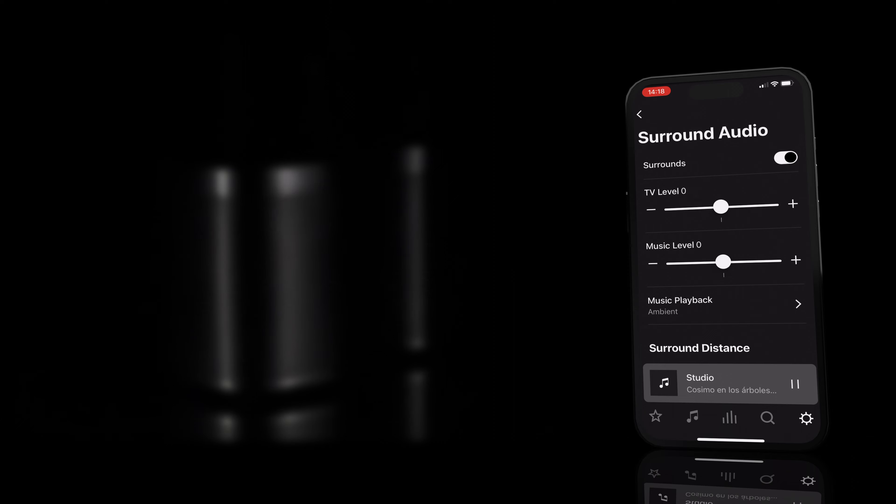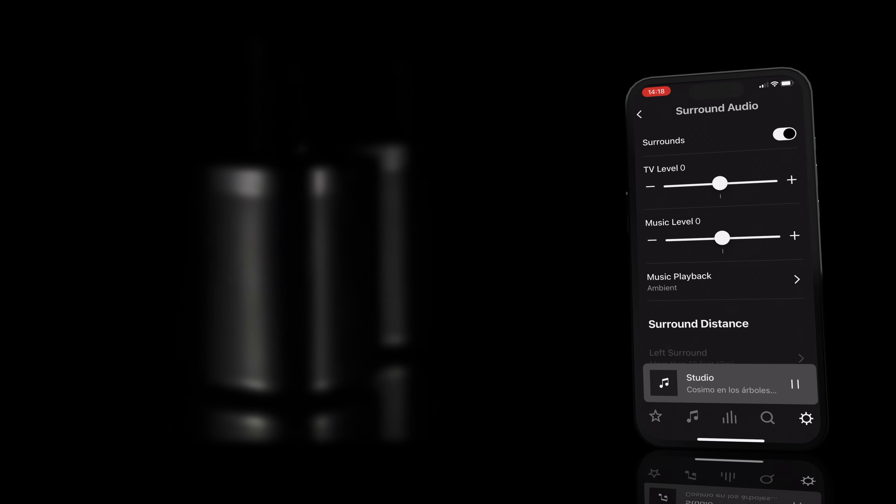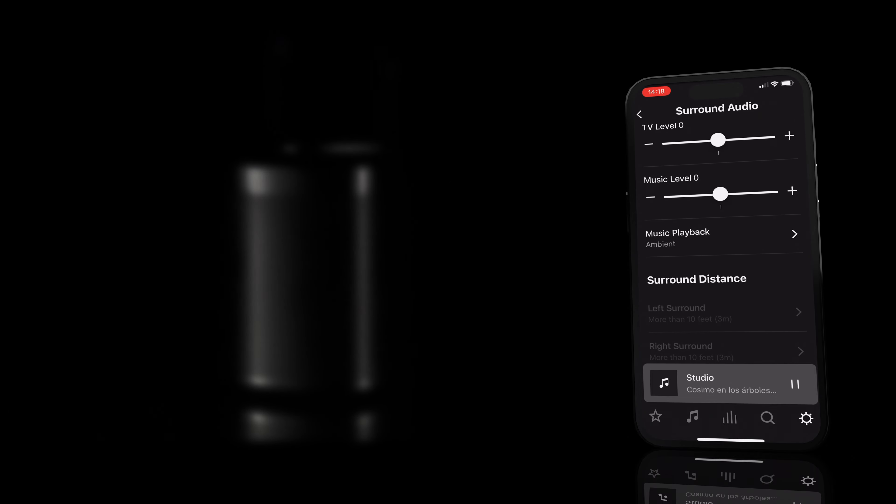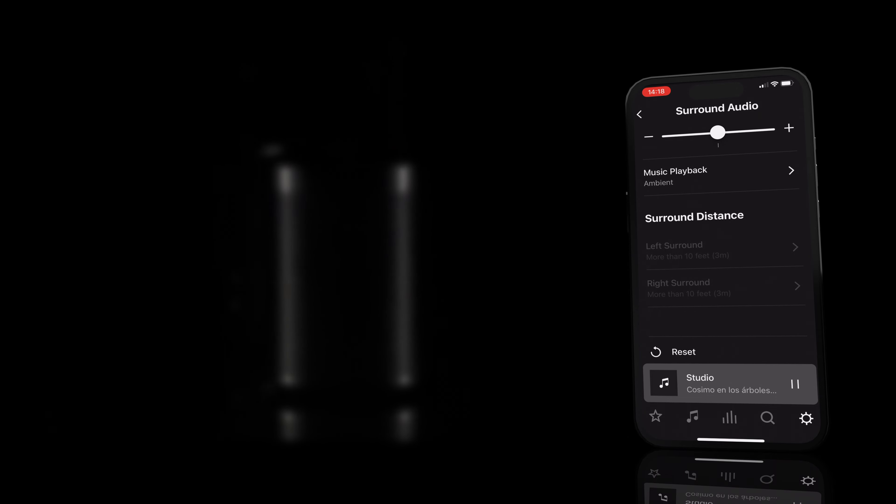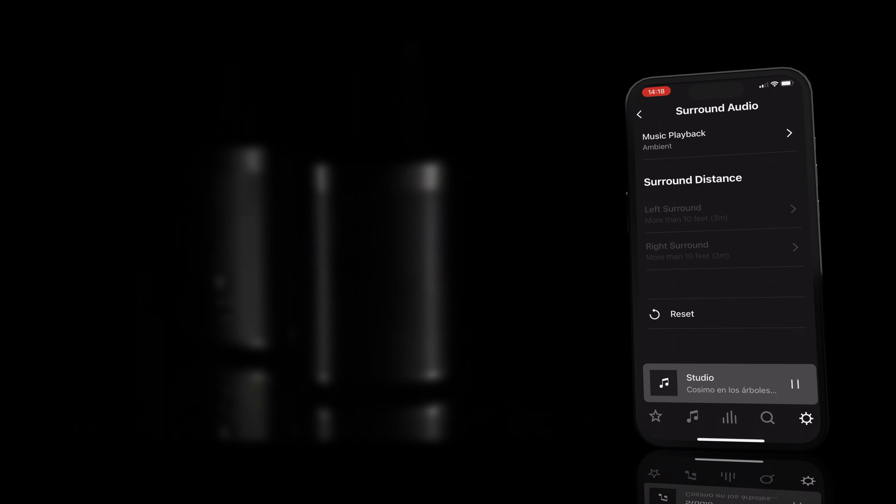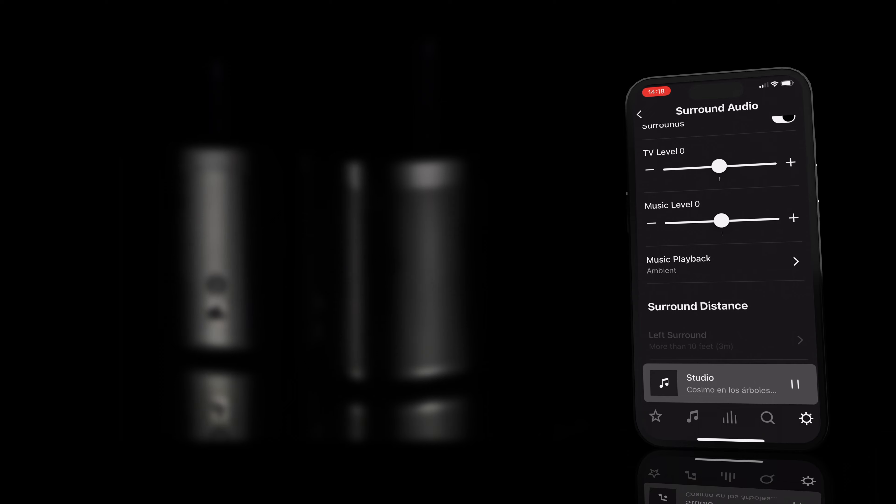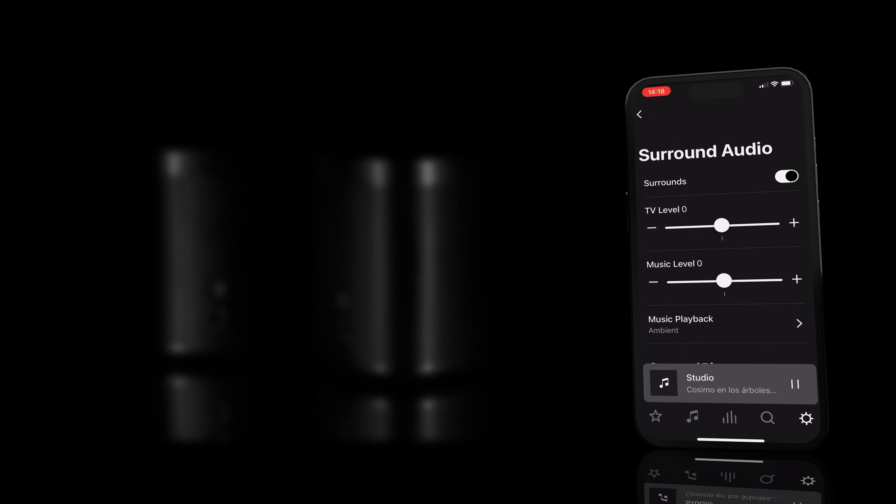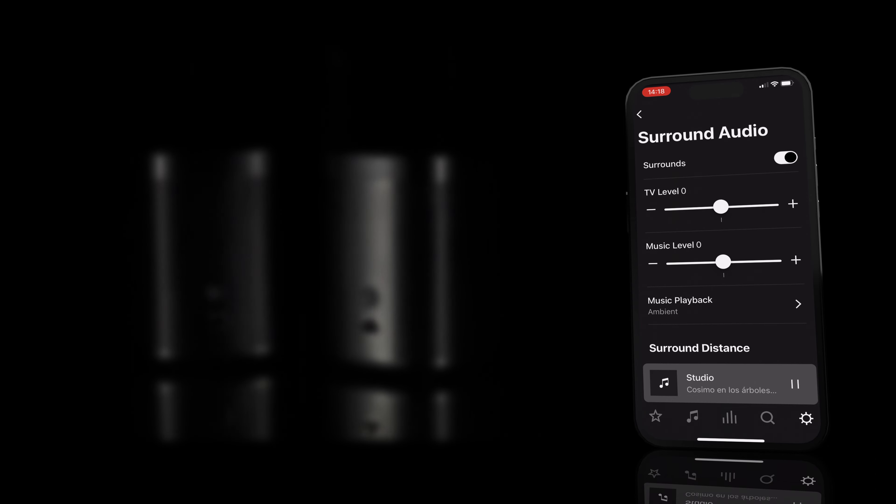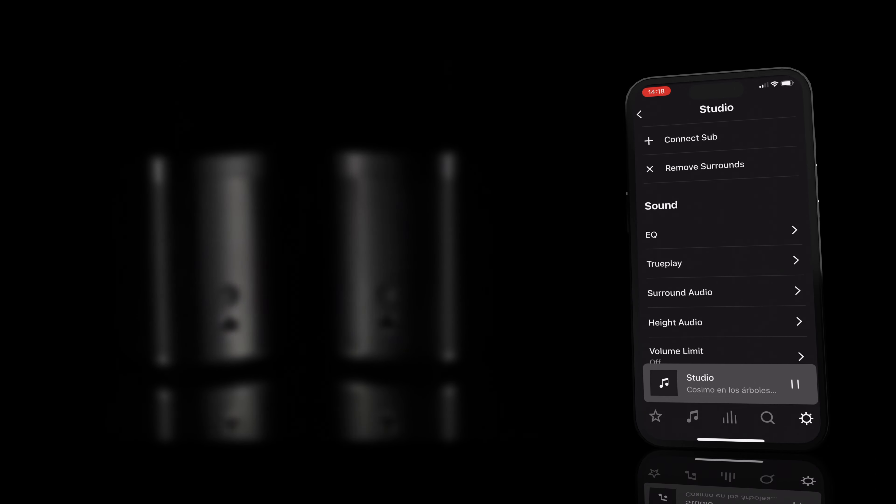If you have two Sonos One SLs, you can connect them to your system and set the distance over the surround audio menu for a better surround sound experience however you like it.